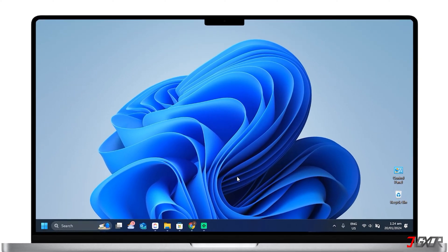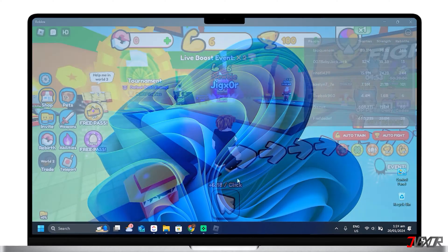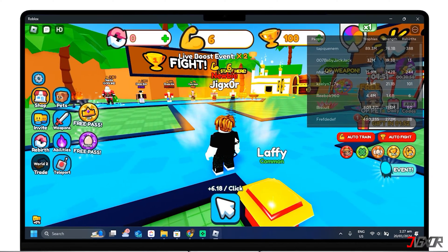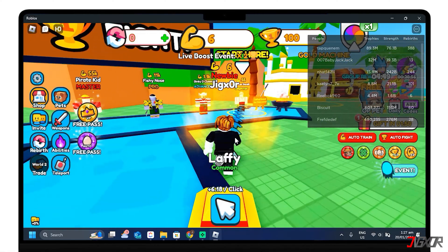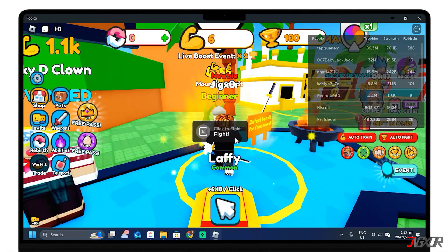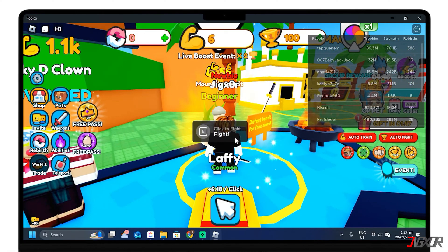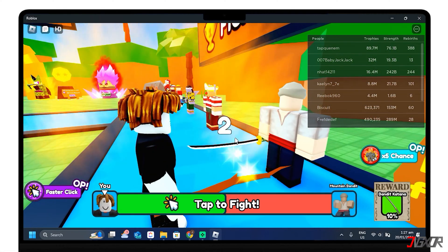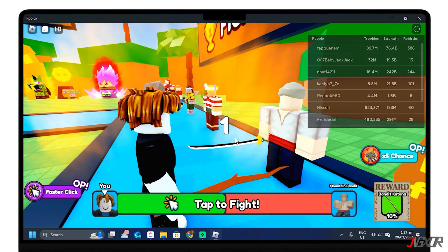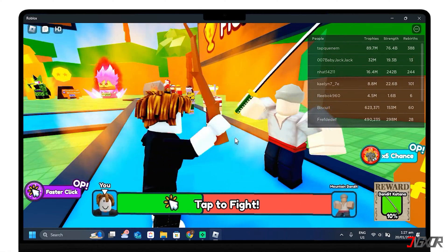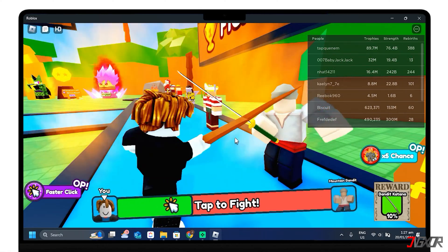Hey, what's up? Jigzer here. Roblox is a platform where you can unleash your imagination and enjoy countless games and experiences, all within your reach. In this video, I will show you how to download and install Roblox on your Windows 11 PC or laptop in a few easy steps. Let's go.